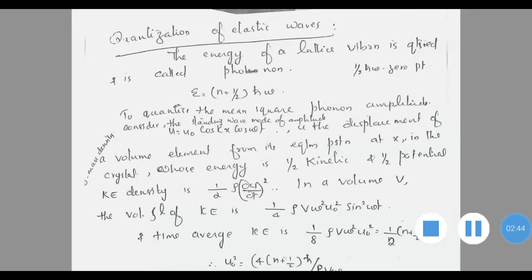For the quantization of phonon amplitude, we consider the standing wave mode of amplitude u = u₀ cos(kx) cos(ωt). We consider the displacement of a volume element from its equilibrium position in the crystal, whose energy will be half kinetic and half potential.